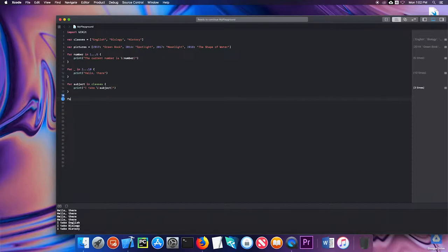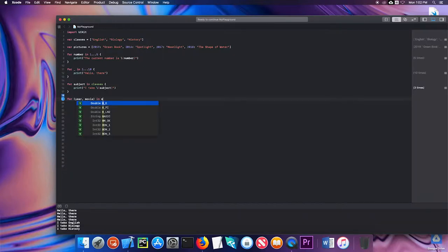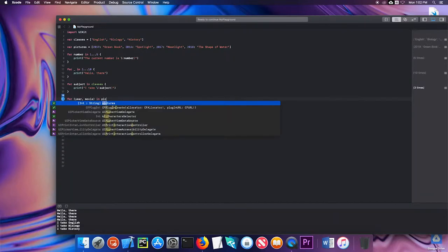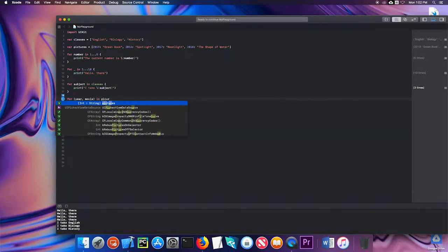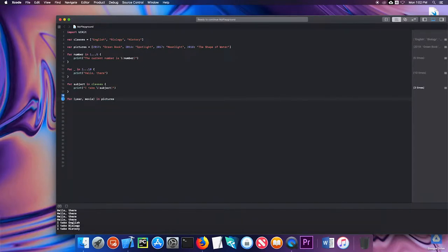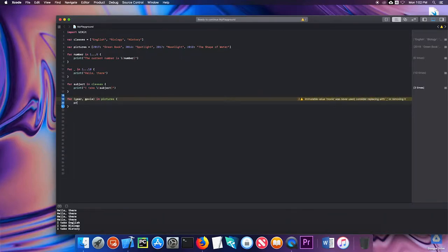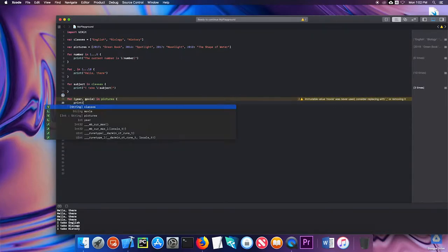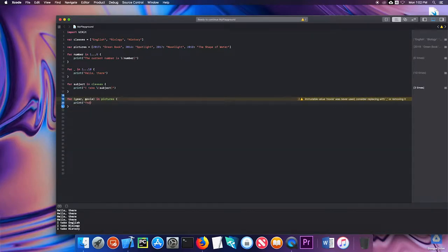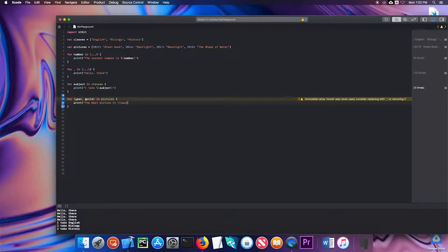I can say for year comma movie in pictures, and I can say print the best picture in and then I'll put the year, was, and then the movie.